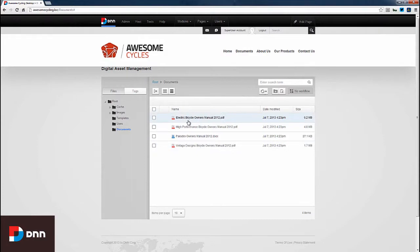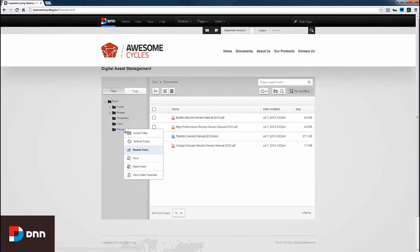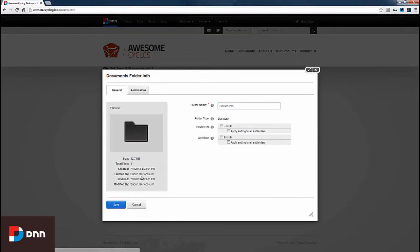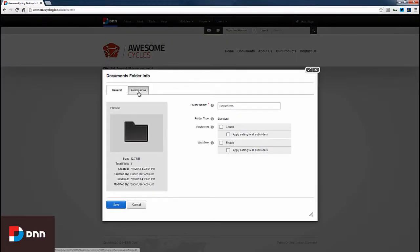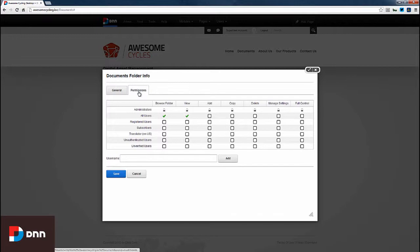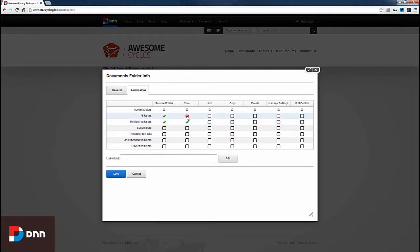If I only wanted registered users to access these documents, I could right-click on the folder, go to Folder Properties, click on Permissions, and ensure that registered users can browse and view the folder. I'll uncheck the capabilities for all users and click Save.